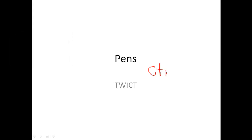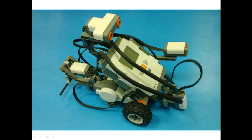You can use this for writing, although using a mouse for writing is never very nice, or for drawing lines and diagrams. You can also highlight certain areas and draw arrows.